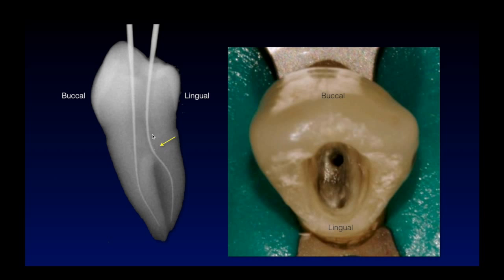So if you have this much dentin blocking you, preventing you from having a straight line to the canal, there'll be a lot more stress on your instruments. There's a great chance you're not going to be able to do a nice job in cleaning, because the curvature here will be too much. By gently, slightly wiping away dentin from the top of the orifice, will give you this kind of image here.